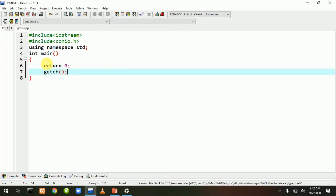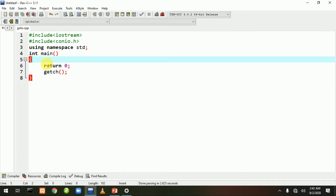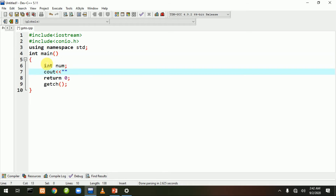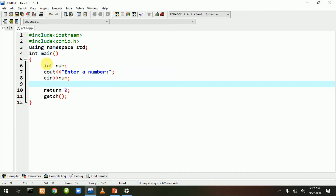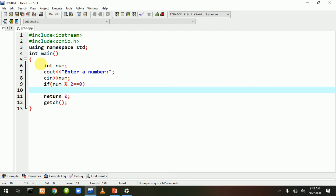File save ho chuki hai. Ab hum iska use dekhte hain - ek example likhte hain. Yahan par message likhte hain: 'Enter a number'. User number enter karega, aur hum chahte hain ke user bataye ke number even hai ya odd hai. Uske liye if condition use karenge: 'if (number % 2 == 0)'. Condition true hone par hum goto statement likhte hain: 'goto label2'.